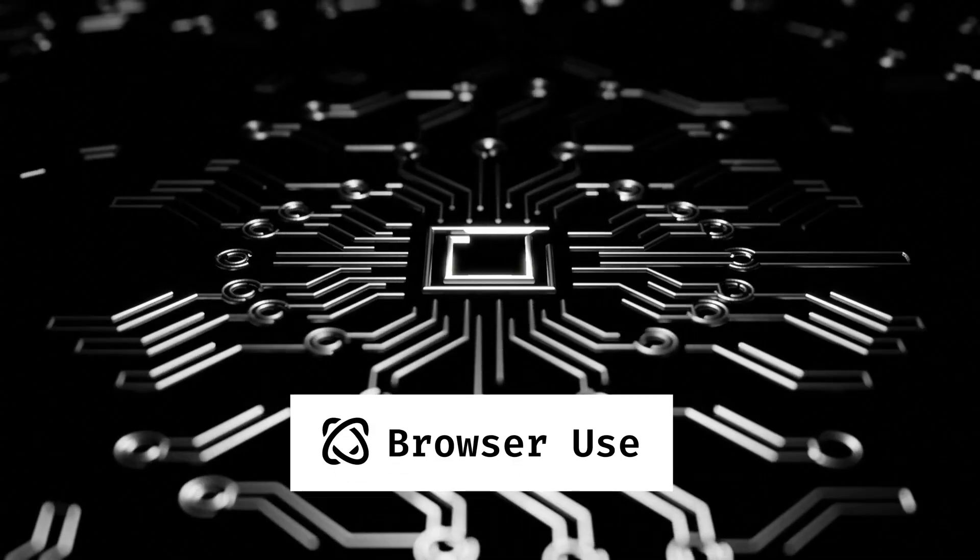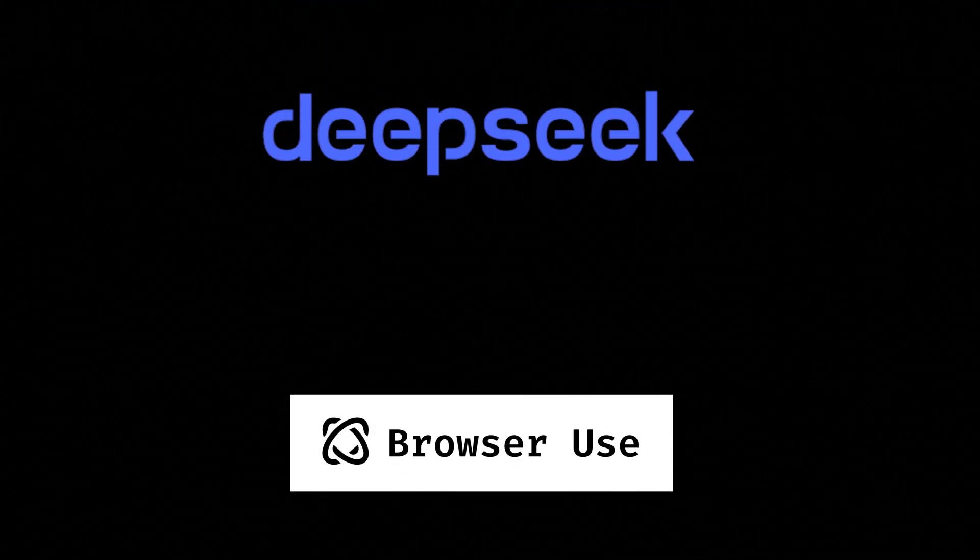Today we are diving into something really exciting. A powerful new combo in the world of open source AI. We are talking about browser use working with DeepSeek's R1 model. This is a game changer for automation and I can't wait to show you how it works.